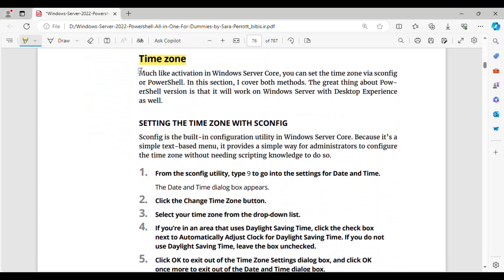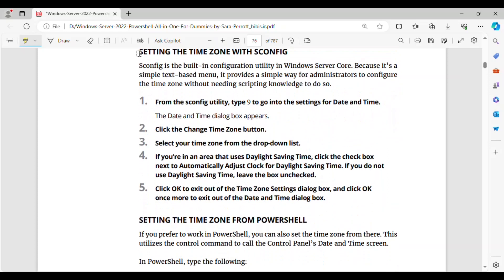Time Zone. Much like activation in Windows Server Core, you can set the time zone via SCONFIG or PowerShell. In this section, I cover both methods. The great thing about the PowerShell version is that it will work on Windows Server with Desktop Experience as well. Setting the time zone with SCONFIG — SCONFIG is the built-in configuration utility in Windows Server Core. Because it's a simple text-based menu, it provides a simple way for administrators to configure the time zone without needing scripting knowledge.